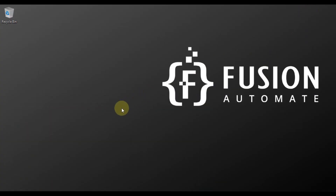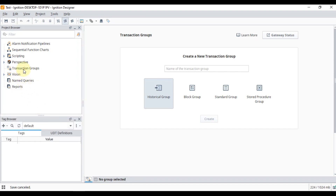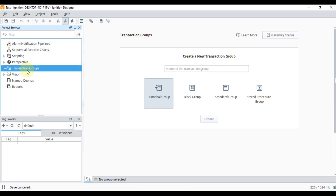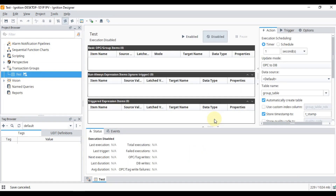If you open your Ignition Designer, you can see in the project browser we have transaction groups. A transaction group is used to log your tags into a MySQL database. I'm going to create a standard transaction group and give it the name 'test', then press Create.